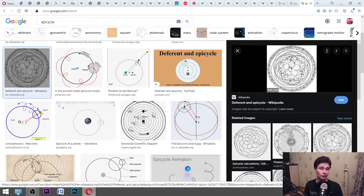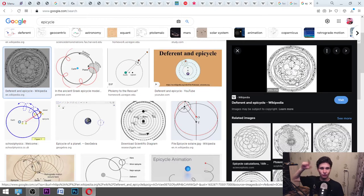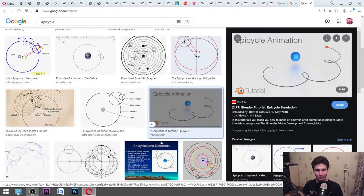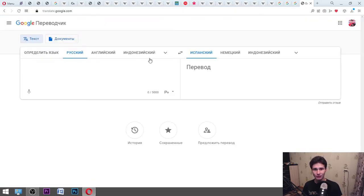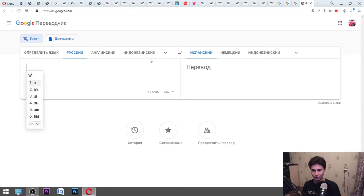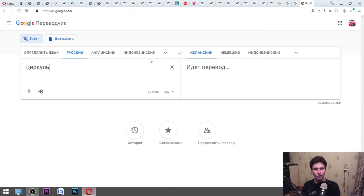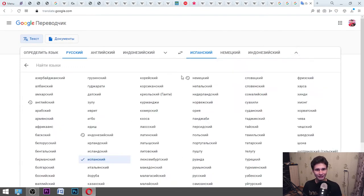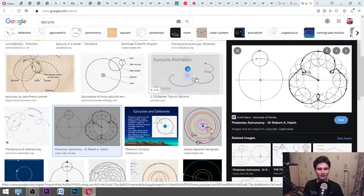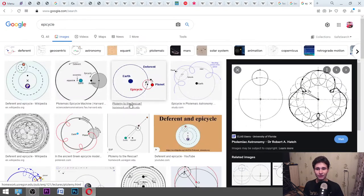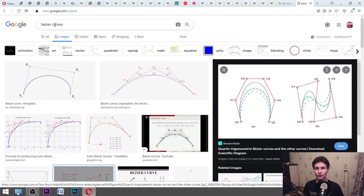It looks like a toy from your childhood, maybe you had this for drawing things. You can draw them by using — in Russian we call it 'circle' — it is actually a specific tool. In Spanish it is 'brujula,' and in English it is a compass, or dividers. It is a specific drawing tool and it is amazingly useful.